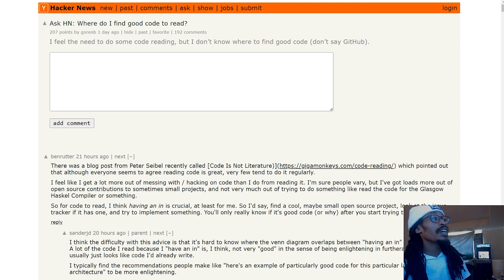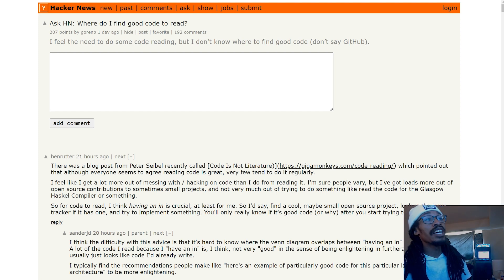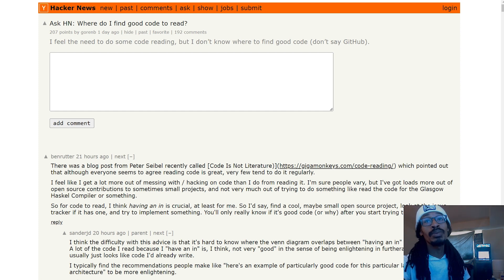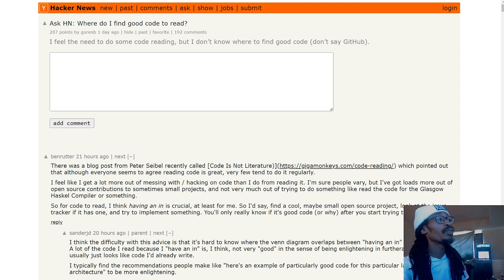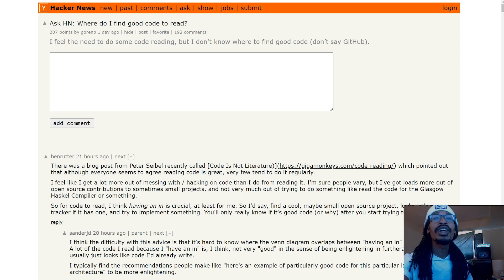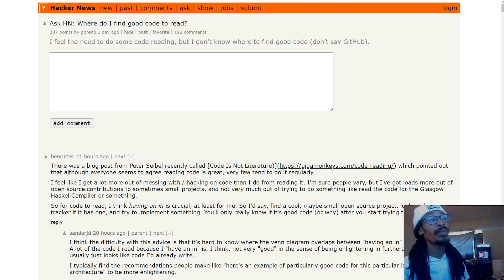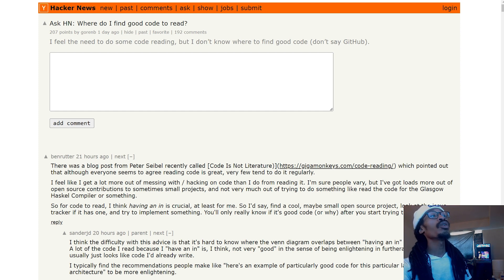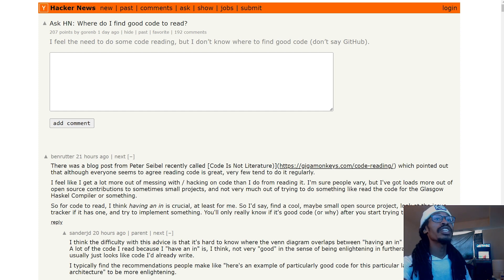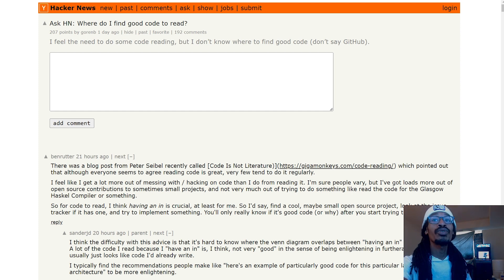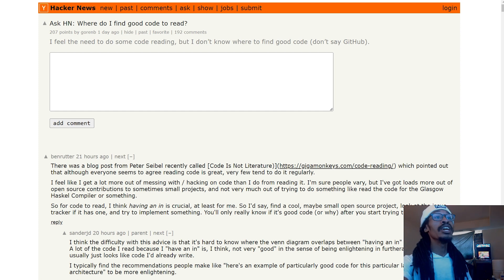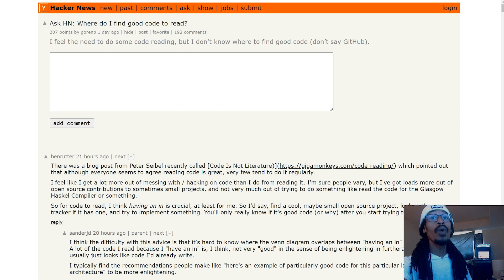Starting off from down here, he says 'I feel like I get a lot more out of messing with and hacking on code than I do from reading it. I've got loads more out of open source contributions to sometimes small projects than trying to read the code from Glasgow Haskell compiler or something. For code to read, I think having an in is crucial. I'd say find a cool, maybe small open source project, look at the issue tracker if it has one, and try to implement something. You'll only really know if it's good code or why after you start trying to change it.'